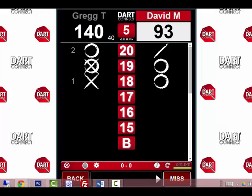Okay, that's all you need to know about how easy it is to correct scores in cricket using DartConnect. Once again, this is Greg with DartConnect. Thanks for watching our video. Visit our website at dartconnect.com for more information, and shoot well.